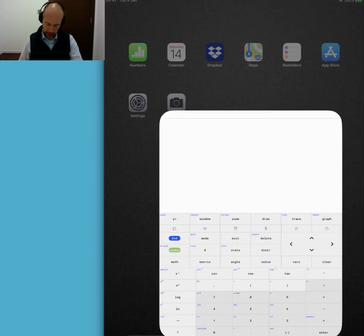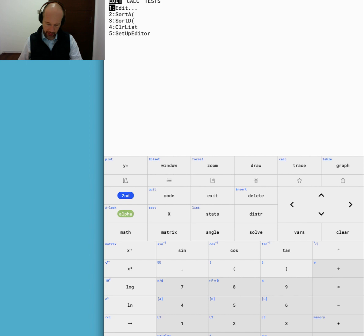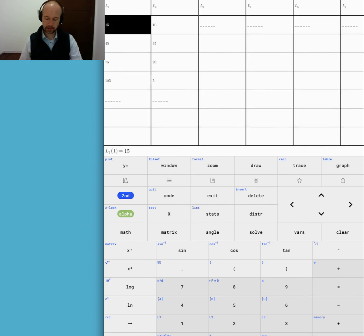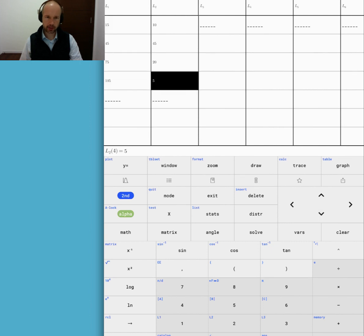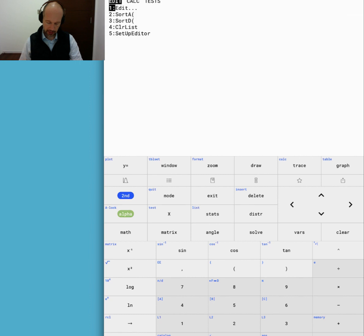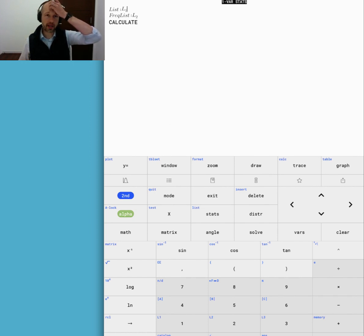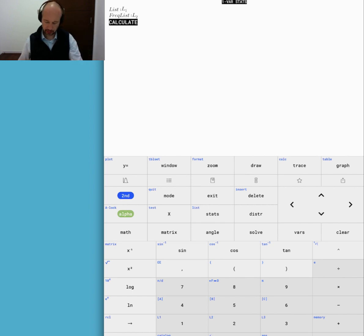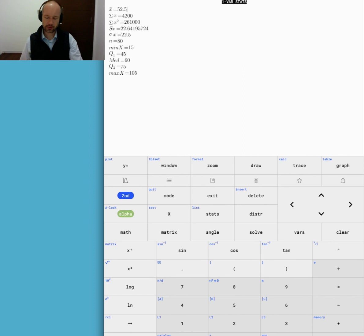On the calculator we go to Stats, Edit, and we have our two lists. List 1 has the mean masses and List 2 has the frequencies. Then we go to Stats, Calculate One Variable Statistics. List 1 is our values — our masses — and List 2 is frequencies. We calculate and get a mean of 52.5 grams. Scrolling down, sigma x is the standard deviation: 22.5 grams. So our mean is 52.5 and our standard deviation is 22.5.